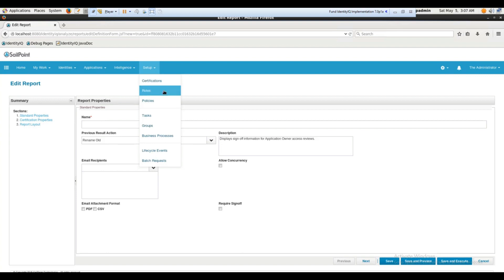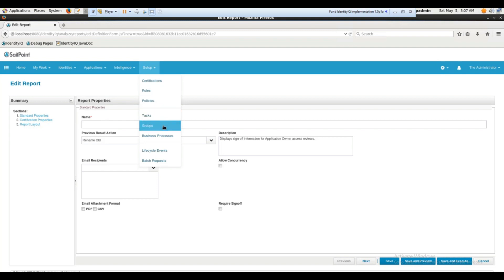Roles are basically a bunch of privileges grouped together and then assigned to a particular identity — it simplifies access management. Policies are the set of rules you create, and we'll see how to create and manage policies later. Task groups are for grouping related items together.